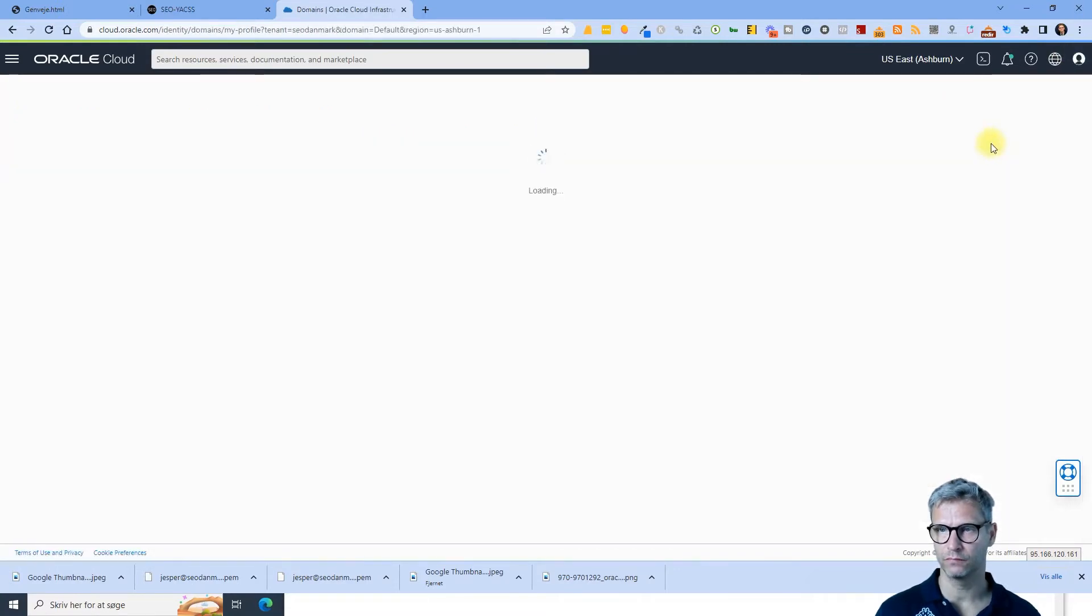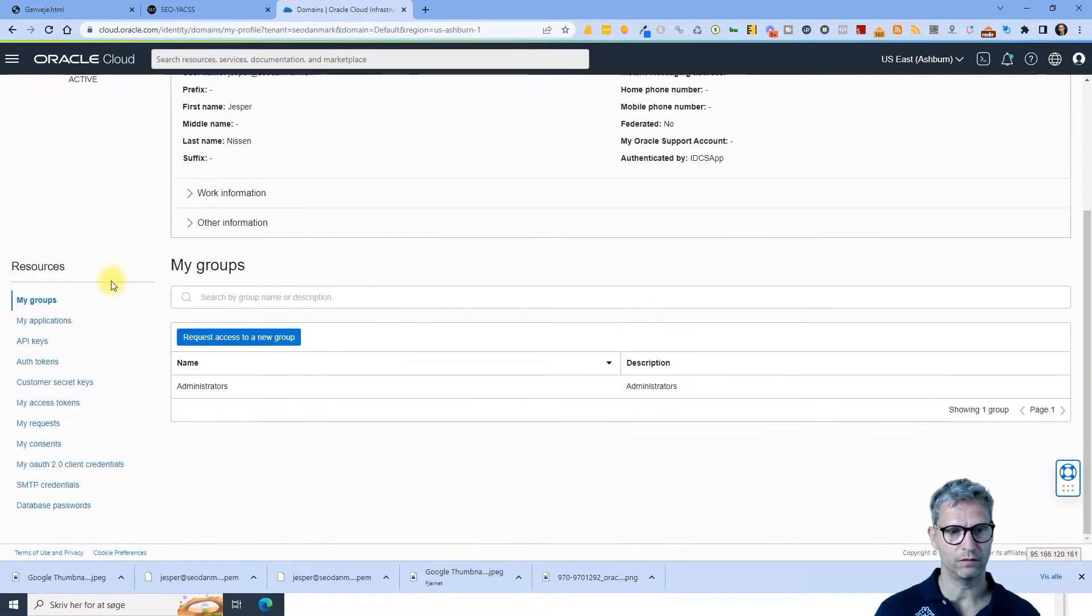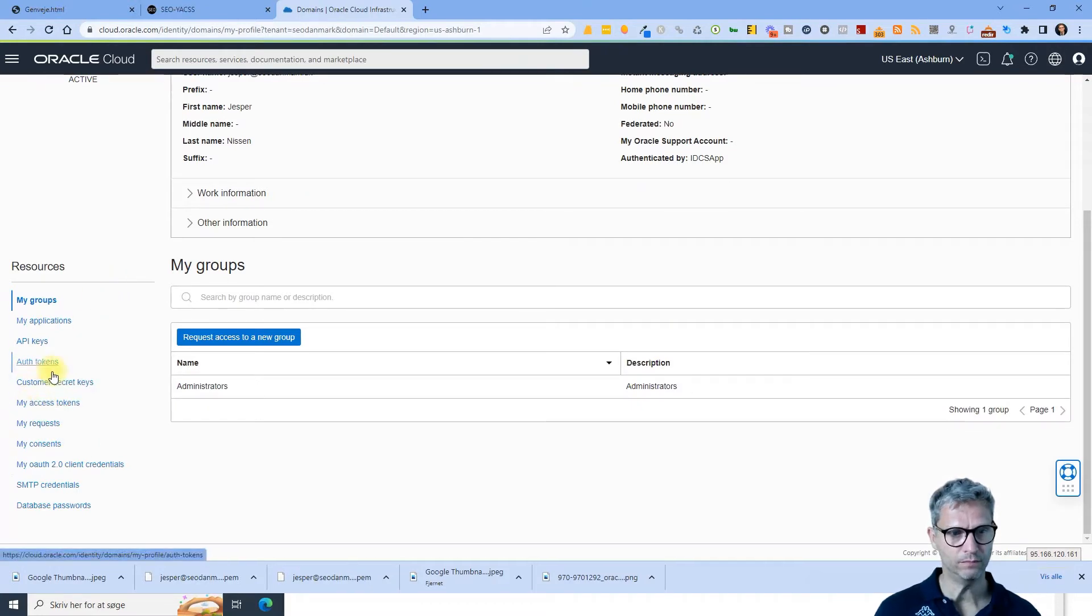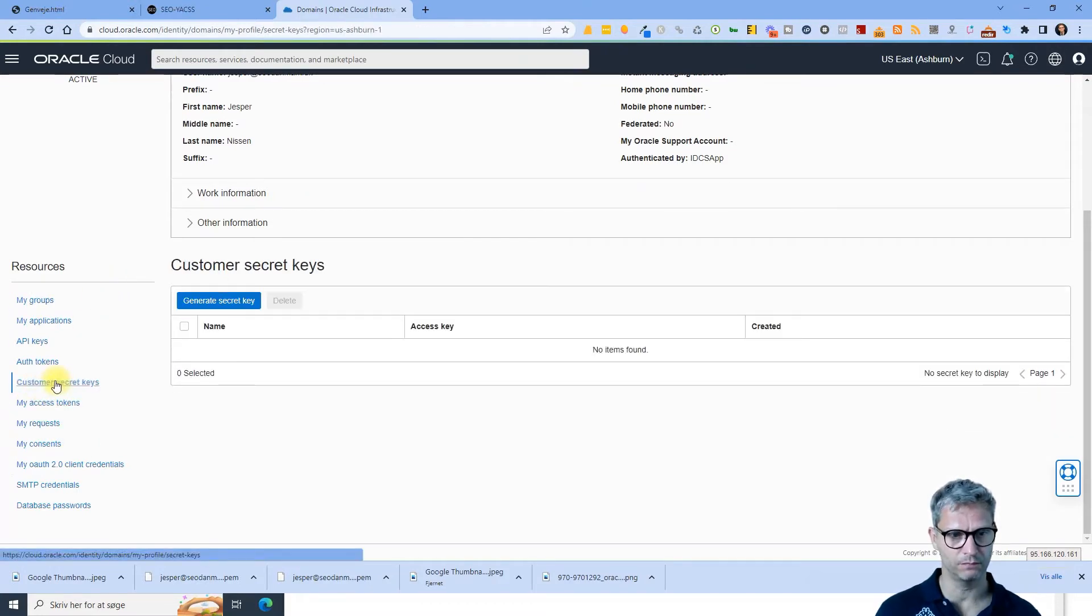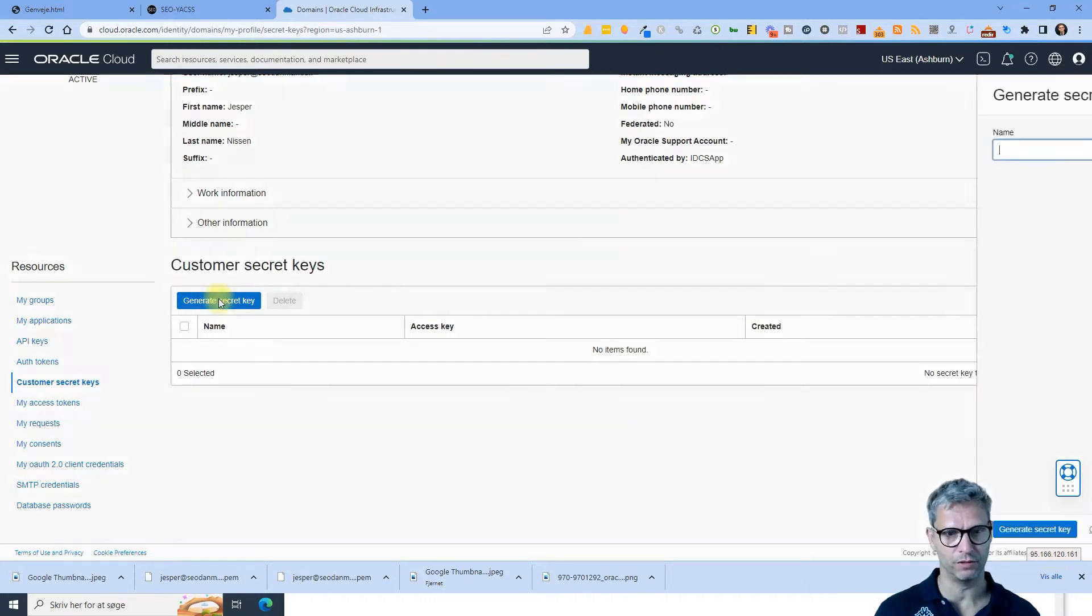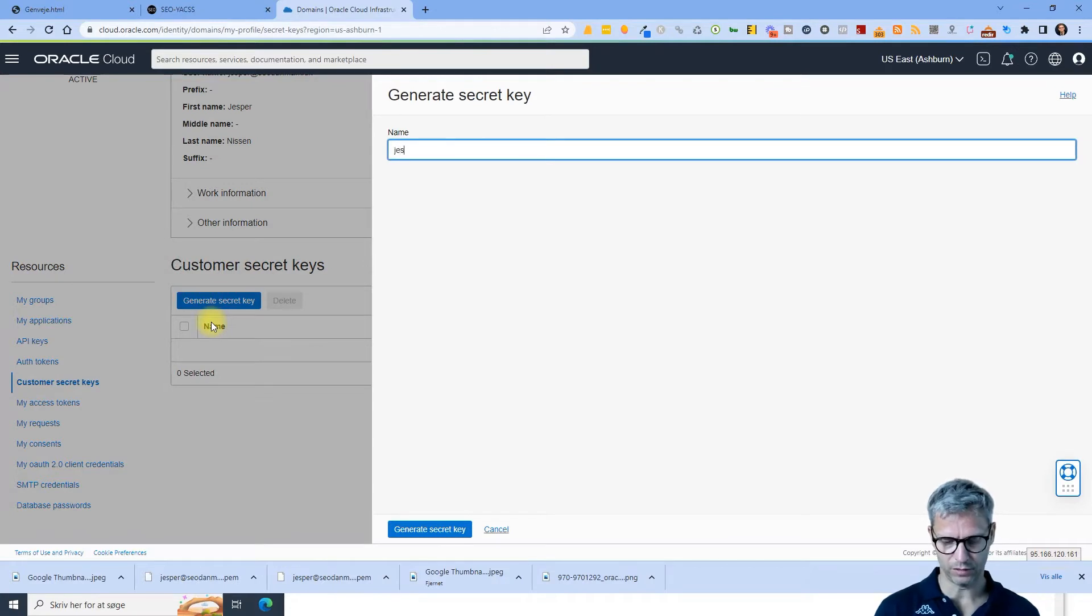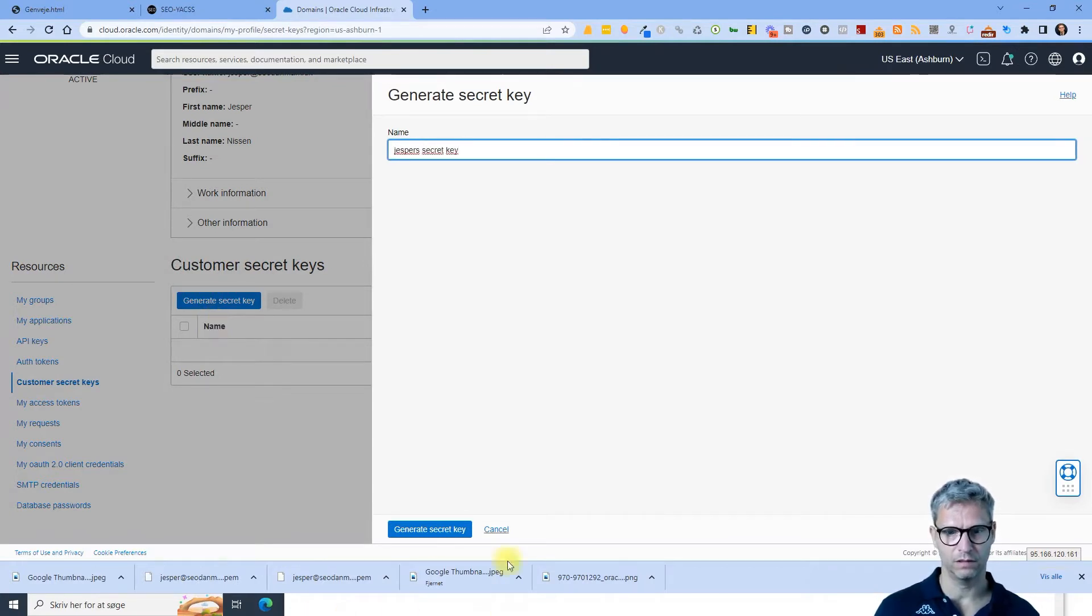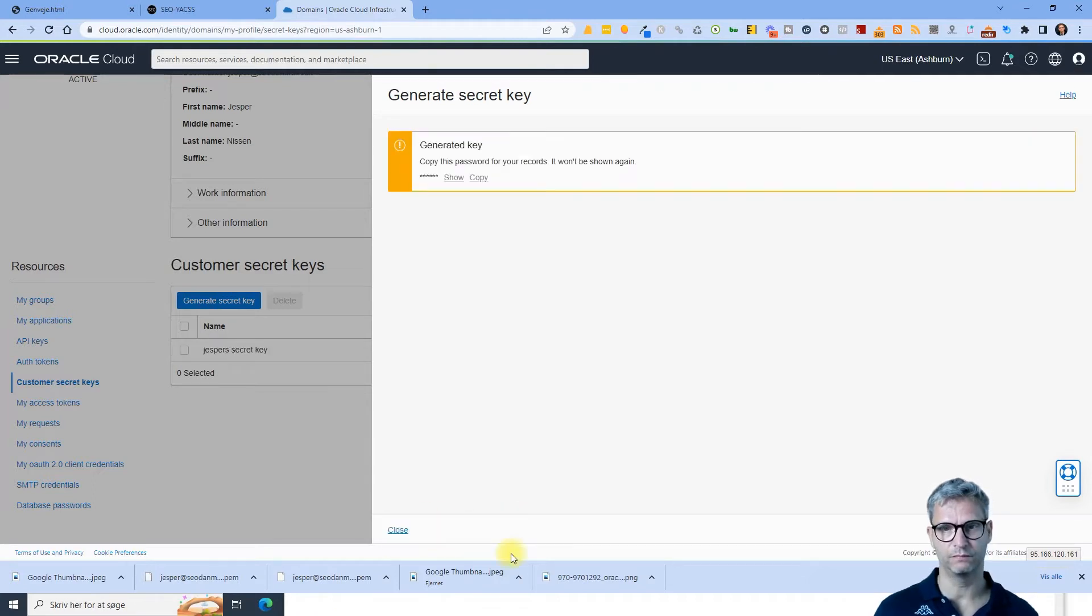Click on customer secret keys. You can see it says customer secret keys here. So I click on the blue button here, generate secret key, and I call it YACS secret key, generate secret key.